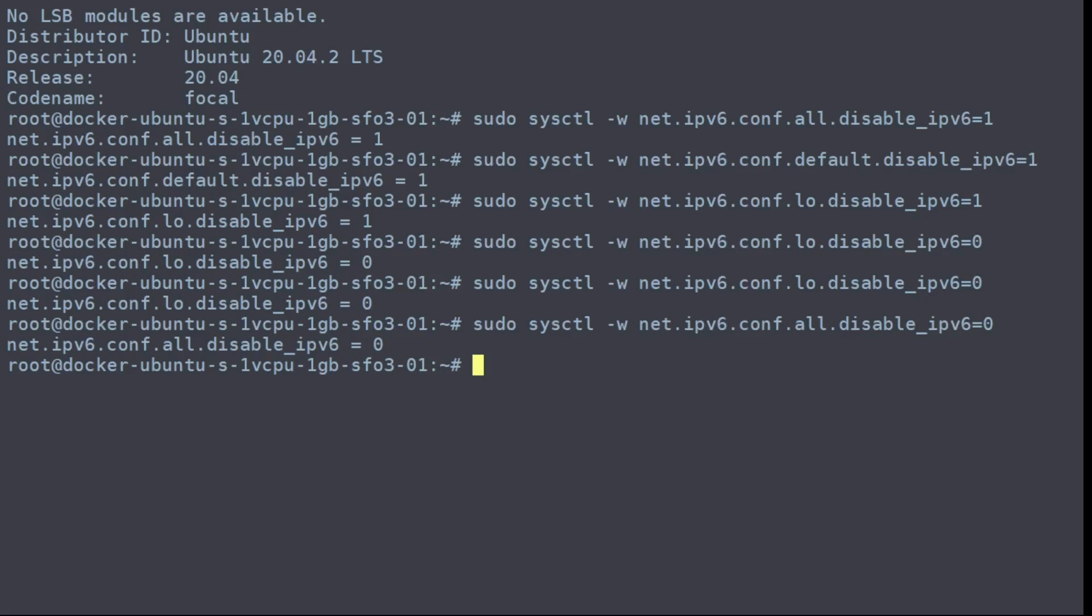On Ubuntu, the way you would do that is you modify your bootloader config file, which is in the grub. So it is /etc/default/grub, your bootloader config.